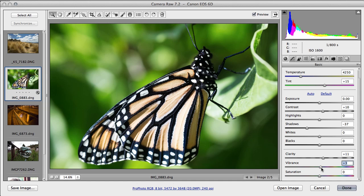So the vibrance works on the colors that are not already very strongly saturated, so that by increasing the vibrance you don't blow out the colors. Often if you want to increase your saturation, I'd say use vibrance. If you want to decrease the saturation, use the saturation control. Now that gives us a basic setup of our image.